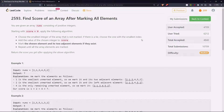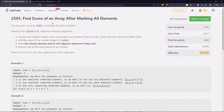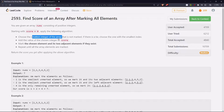Hello everyone. Let's see the third problem from bi-weekly 100: find score of an array after marking all elements. You are given an array nums consisting of positive integers. Starting with score zero, apply the following algorithm: choose the smallest integer of the array.